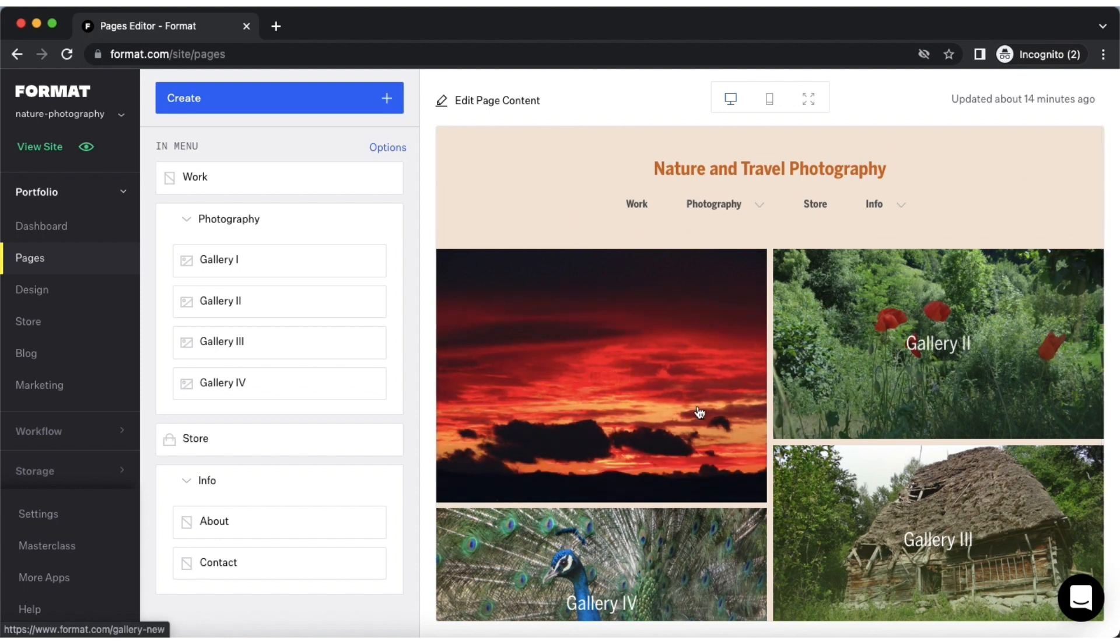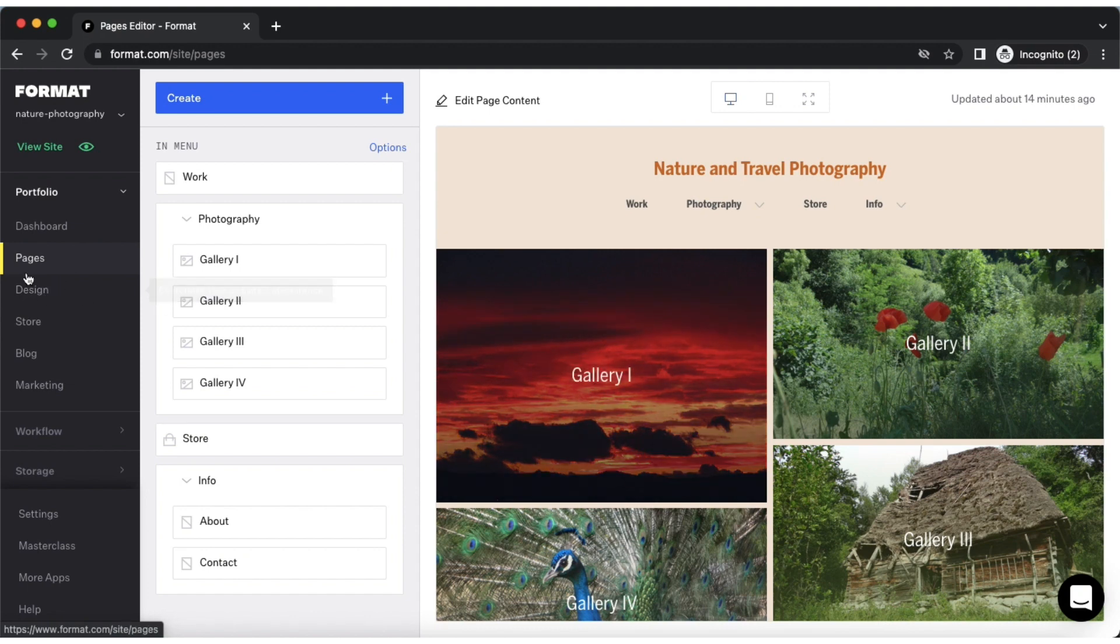A collection's design depends on the theme that you've chosen for your site, and you can edit its layout by going to the advanced design settings here in the design editor.